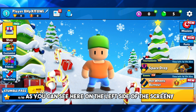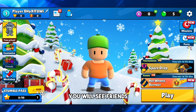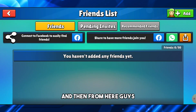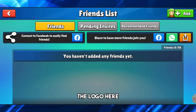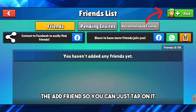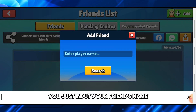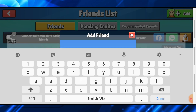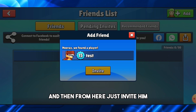The first thing that you will do — as you can see here on the left side of the screen — you will see Friends, just tap on it. Then from here, on the top right corner you will see the green logo, the Add Friend button. Tap on it and from here just input your friend's name. I'm gonna go for 'test' and then tap Search.